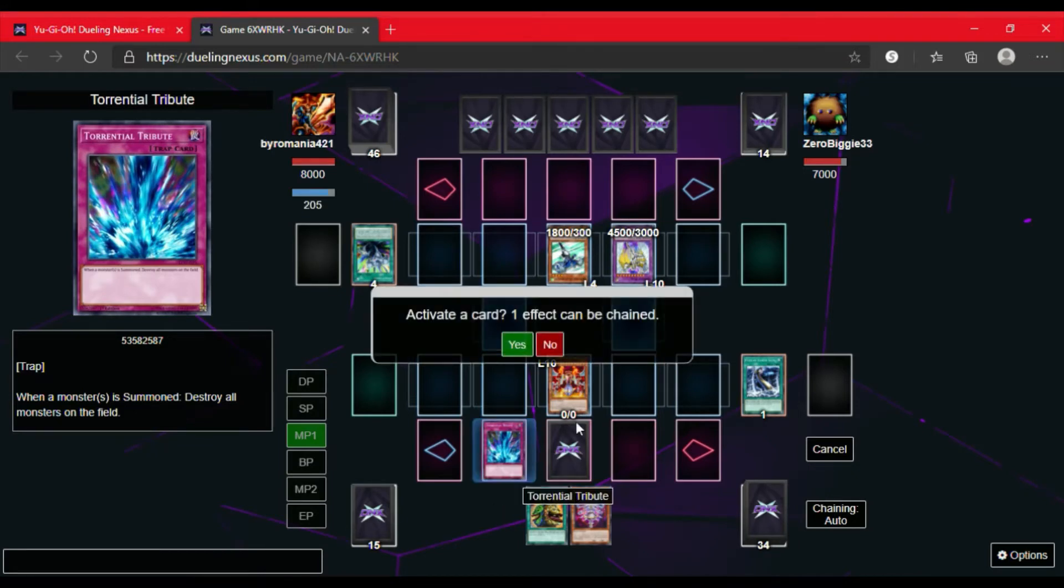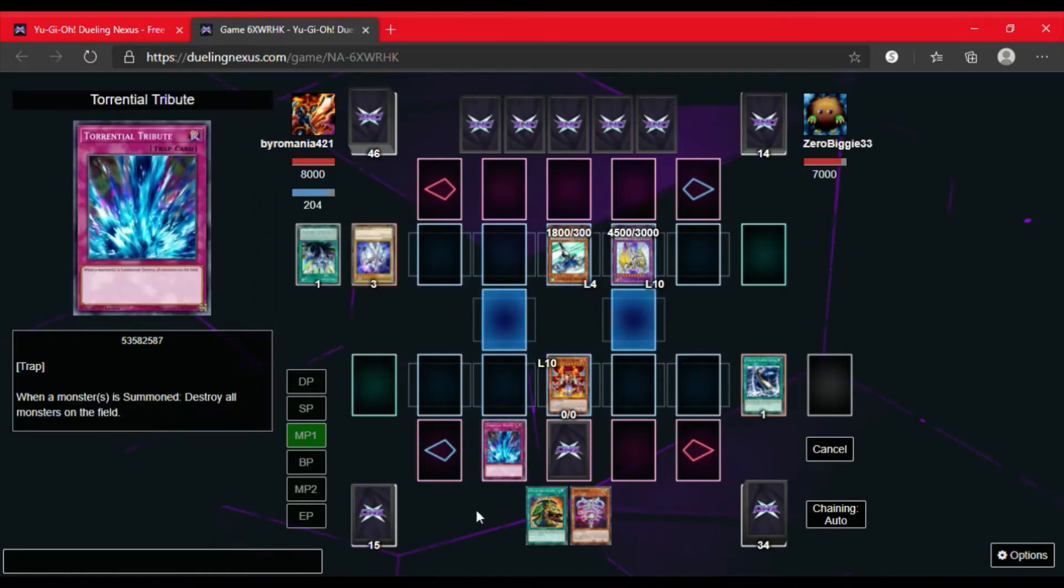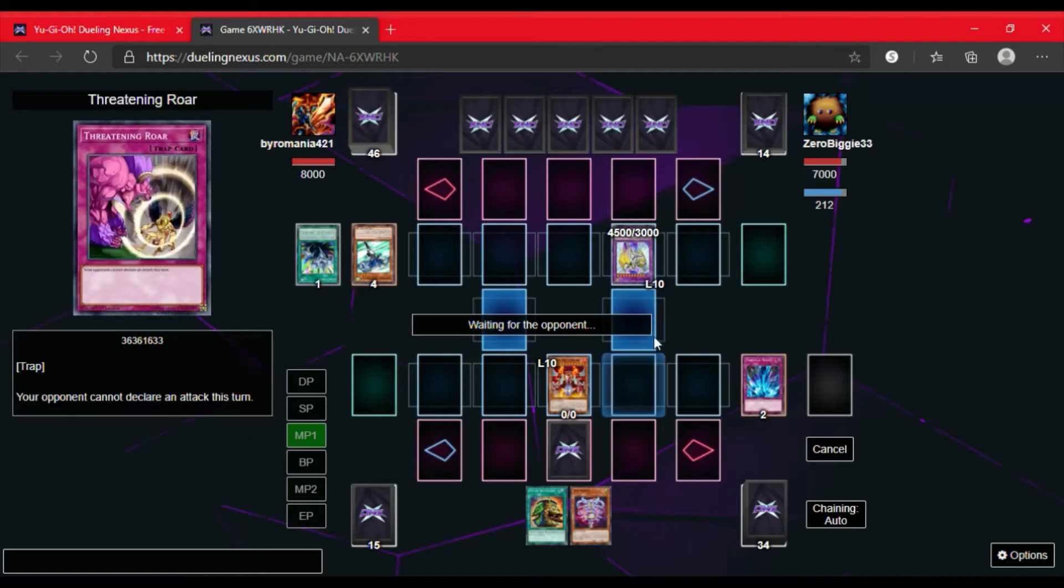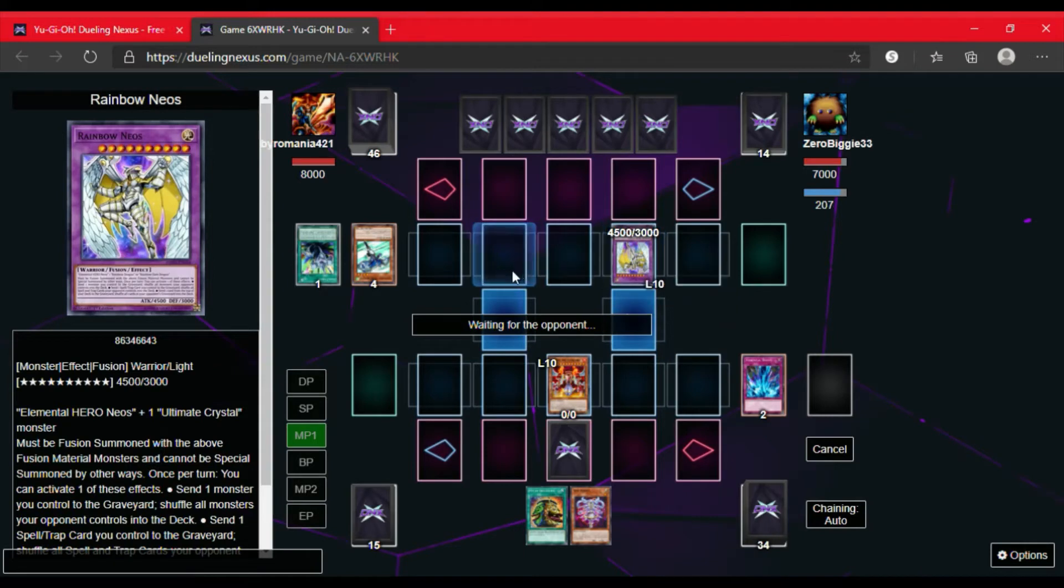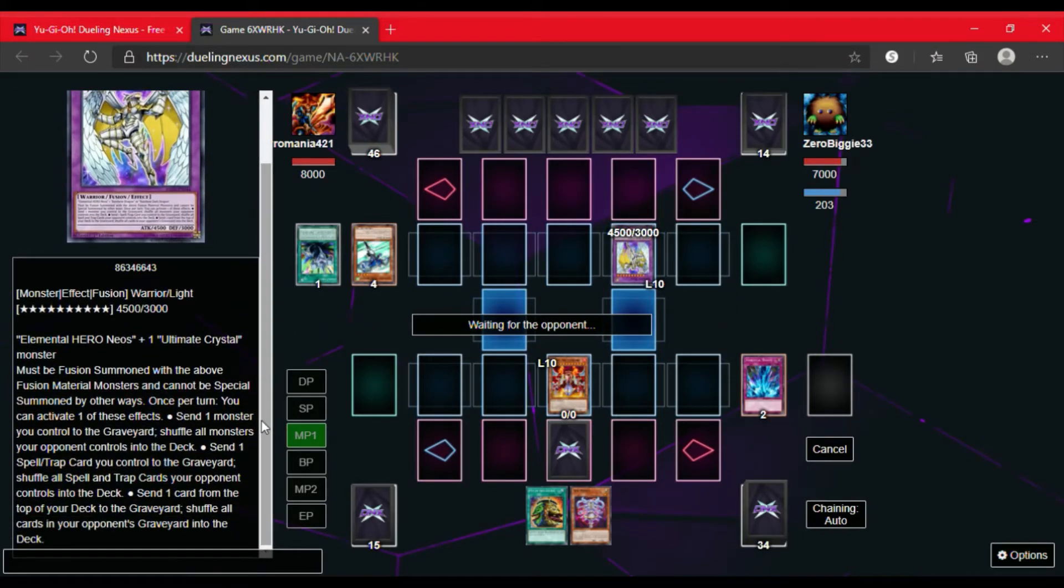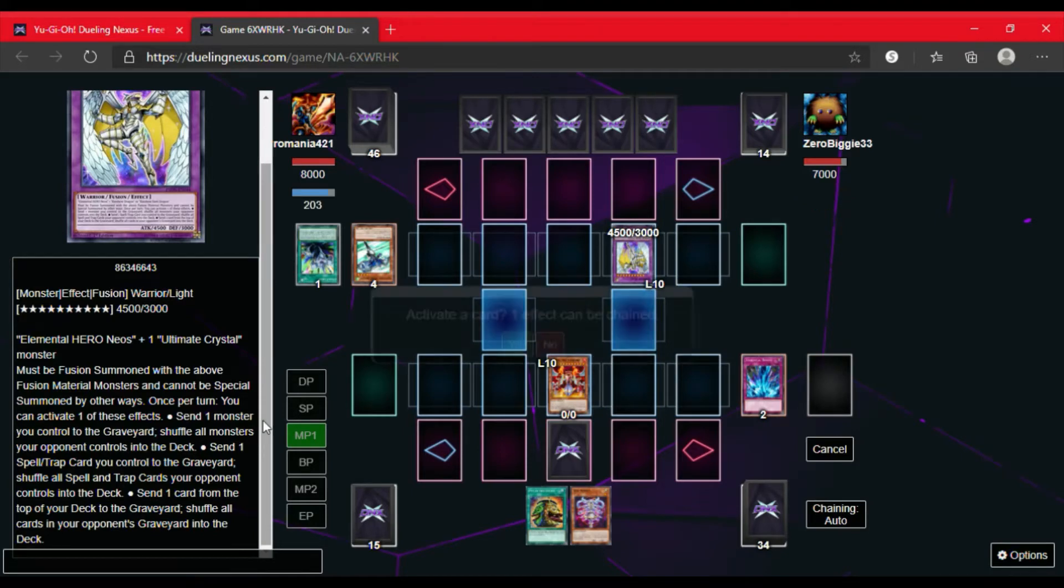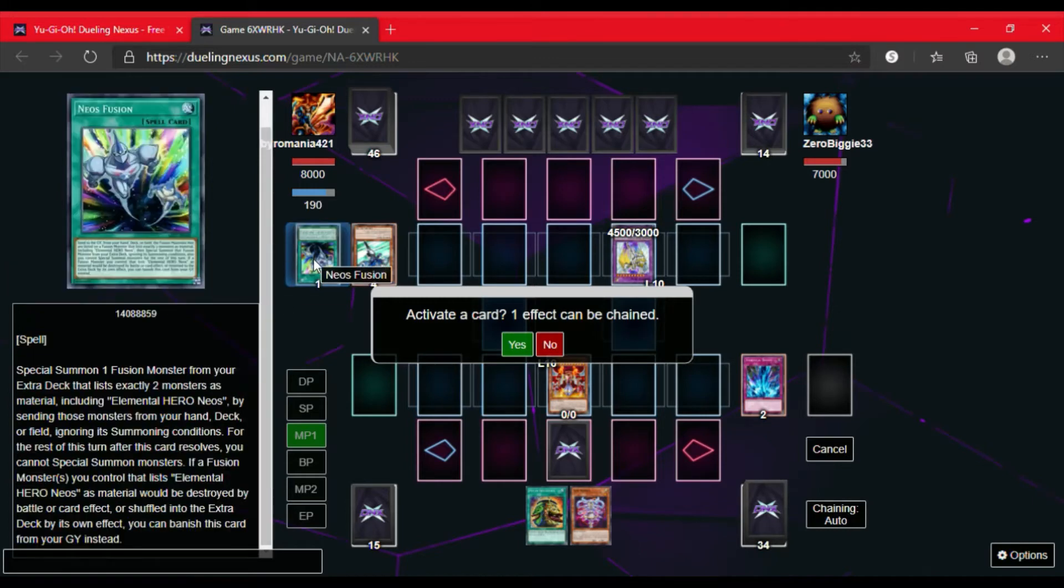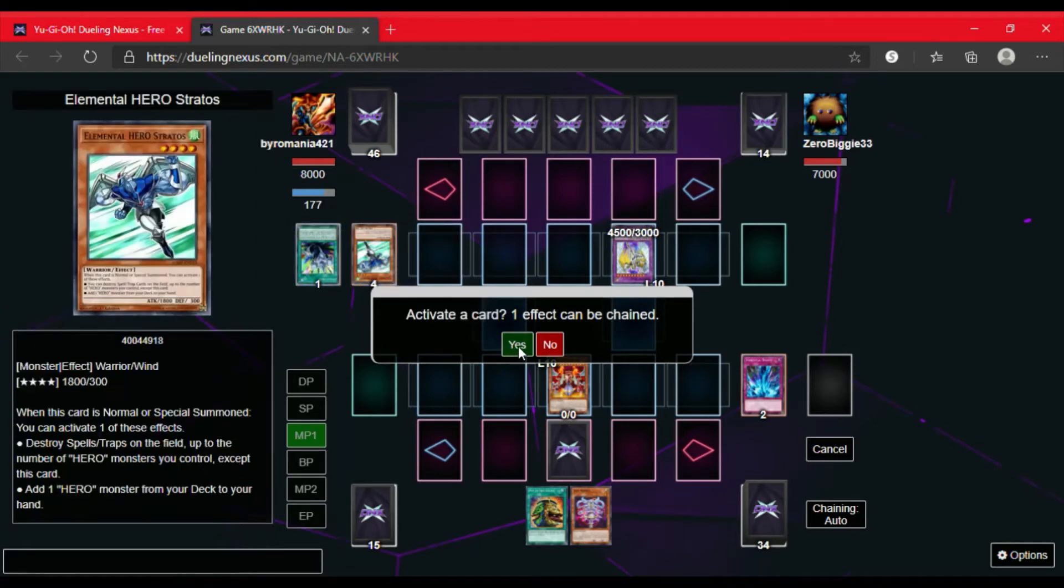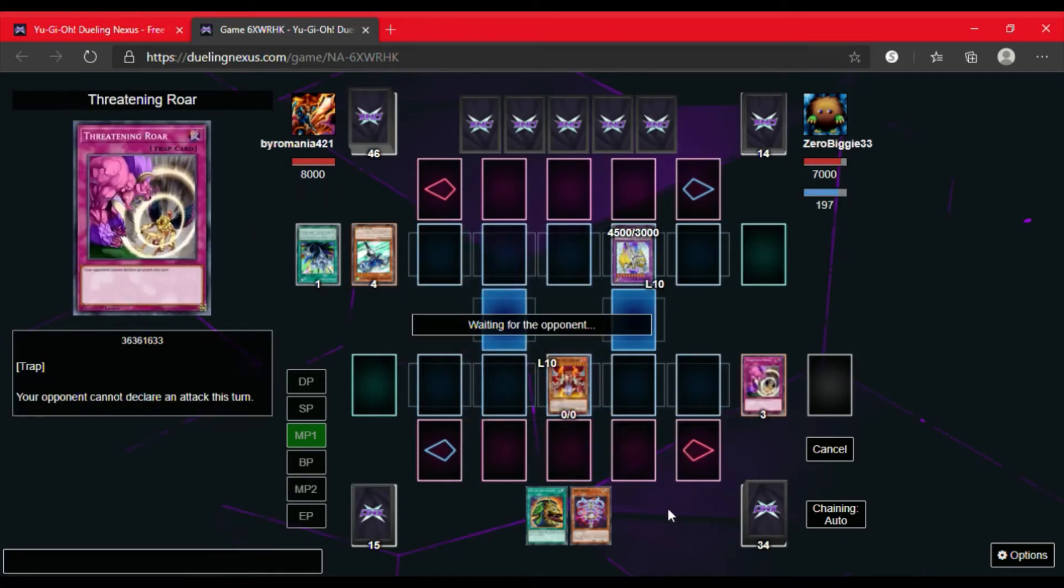And I don't chain anything else. So I notice that Rainbow Neos didn't get destroyed. So now I'm wondering why didn't he? So I go back and read Rainbow Neos's effect. I'm not noticing that he can't be destroyed by card effect. So we do read Neos Fusion and I see at the bottom that if a Fusion monster you control that lists Elemental Hero Neos as material would be destroyed by battle or card effect or shuffled into the extra deck by its own effect, you can banish that card from the graveyard instead. So that's why Rainbow Neos was protected. So I do activate the Threatening Roar.